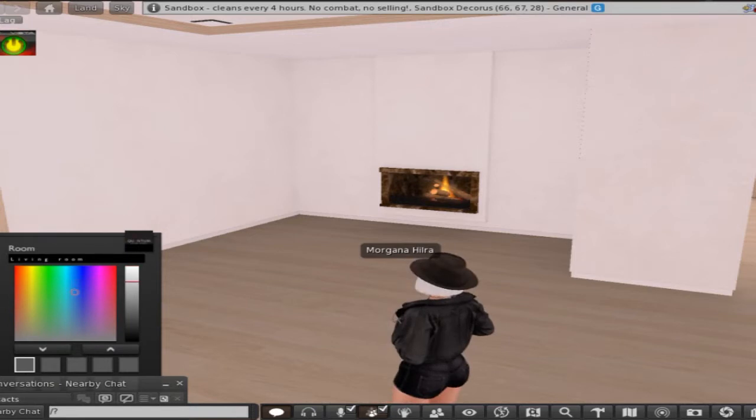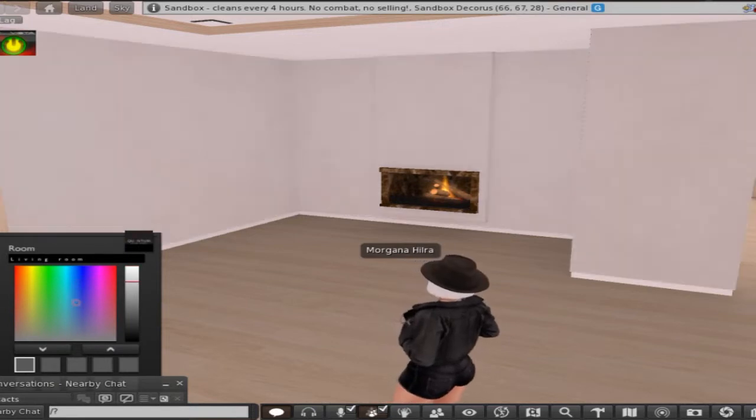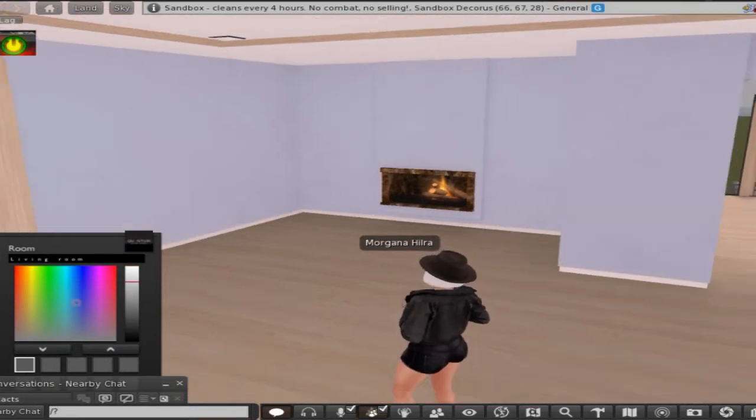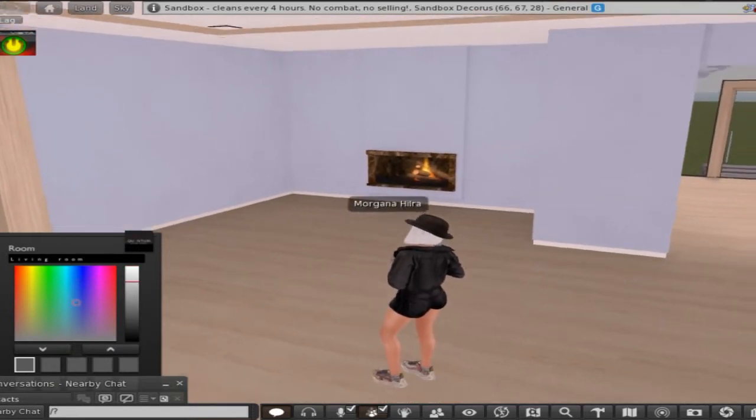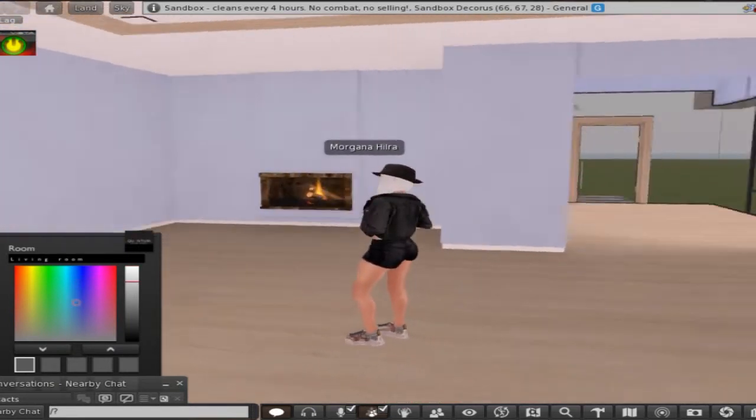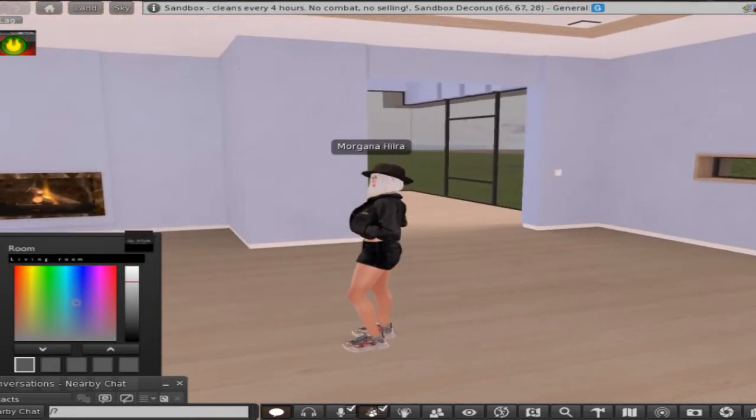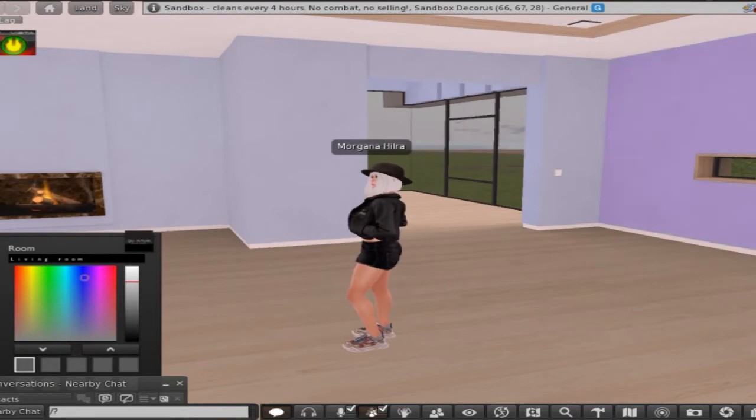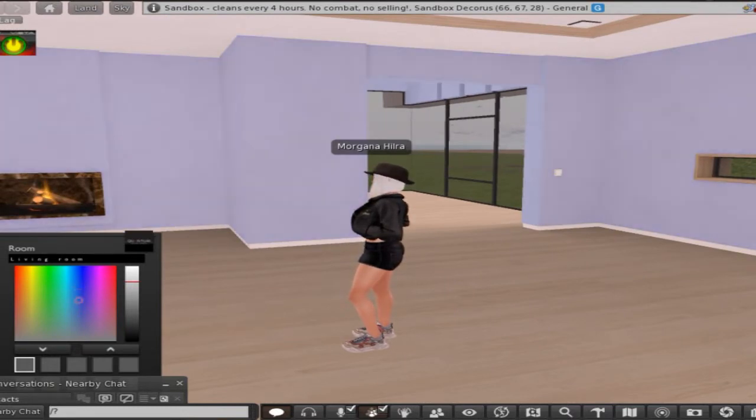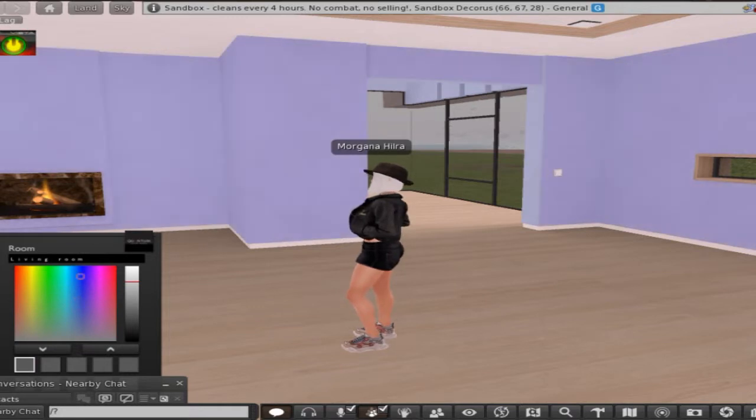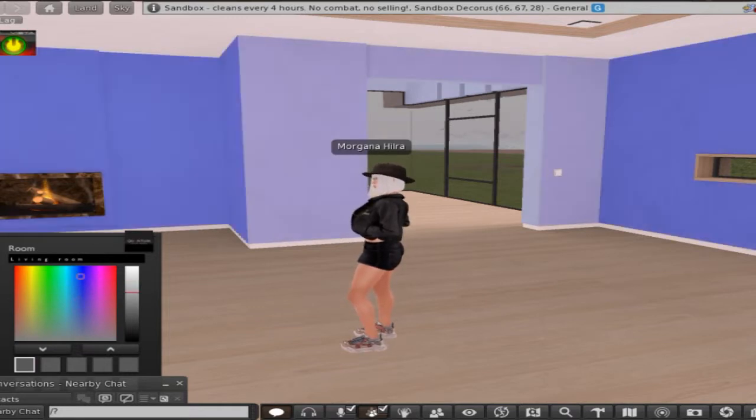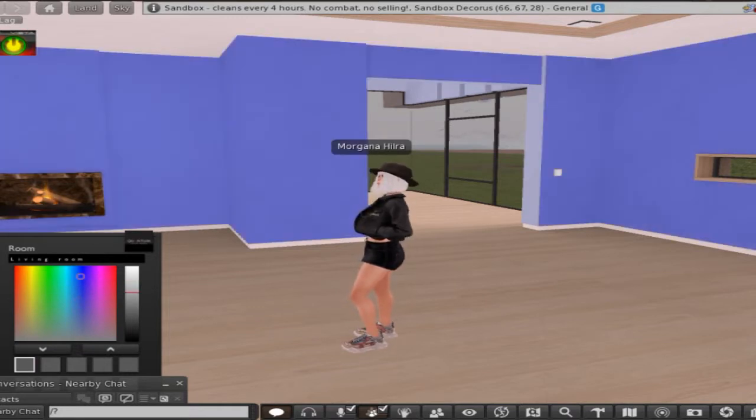Now that's pretty close to the shade of blue from the other room so we're going to start changing and choosing different colors. To me that looks more of a purple but I guess I'm colorblind, what can I say.